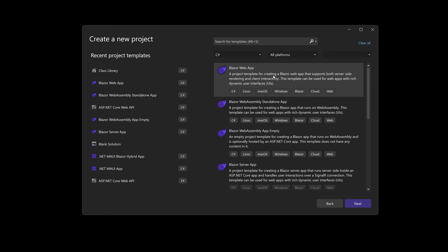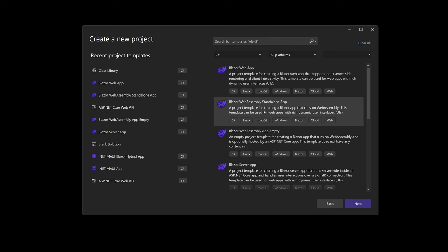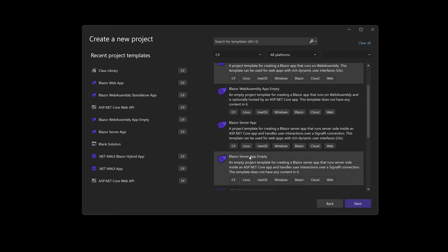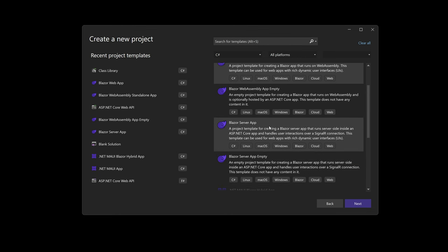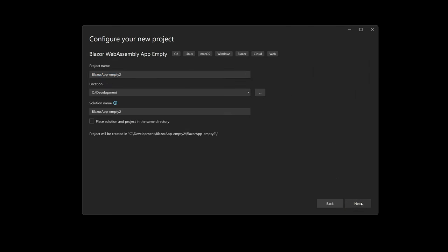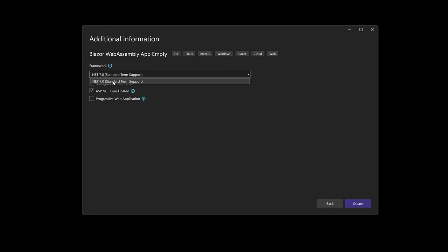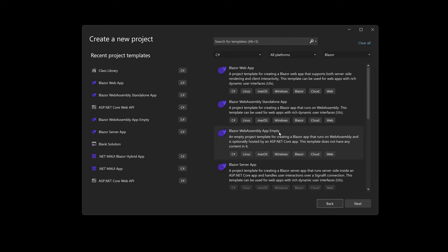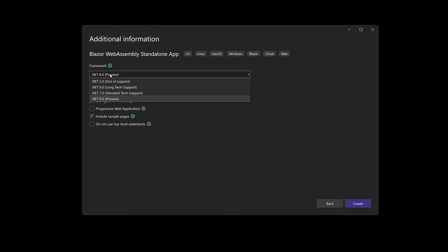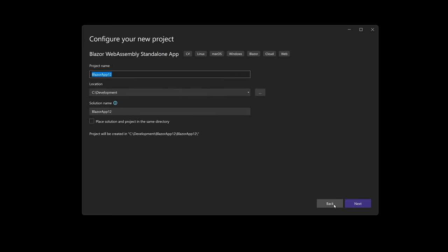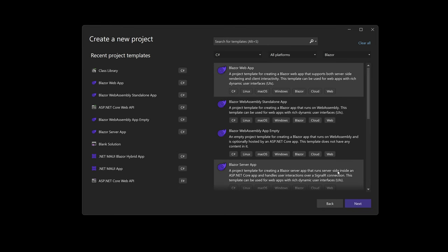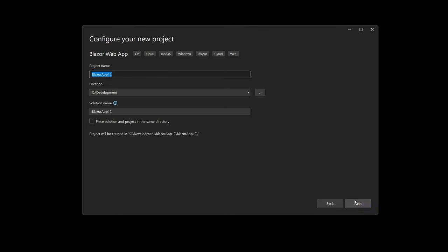I think Microsoft wants us to use the Blazor Web App if you want to use the new render modes. You can still use the standalone app — for instance for static web apps with Azure — but then you'd only get a client project with no server and no shared. So Blazor Web App is the way to go. Let's call the project '.NET 8 wasm' and choose .NET 8.